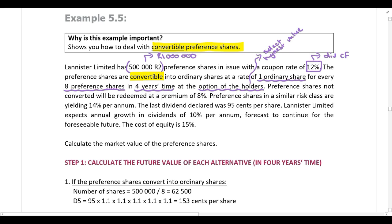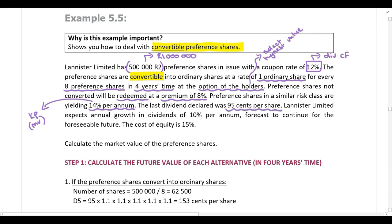Preference shares not converted will be redeemed at a premium of 8%. Preference shares in a similar risk class are yielding 14% per annum — that is the cost of the preference share, which we'll use as our discount rate when calculating the market value. The last dividend declared was 95 cents per share, so that is d0.